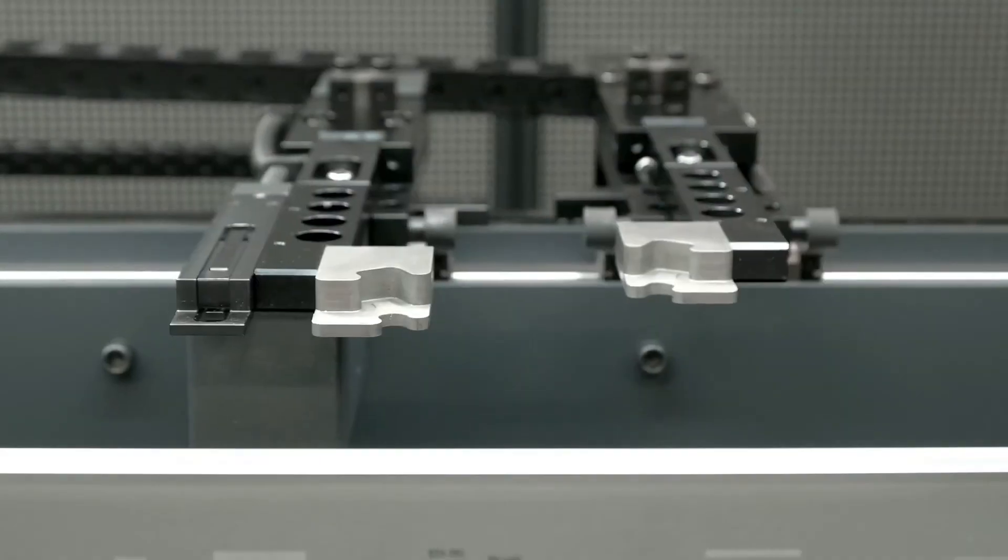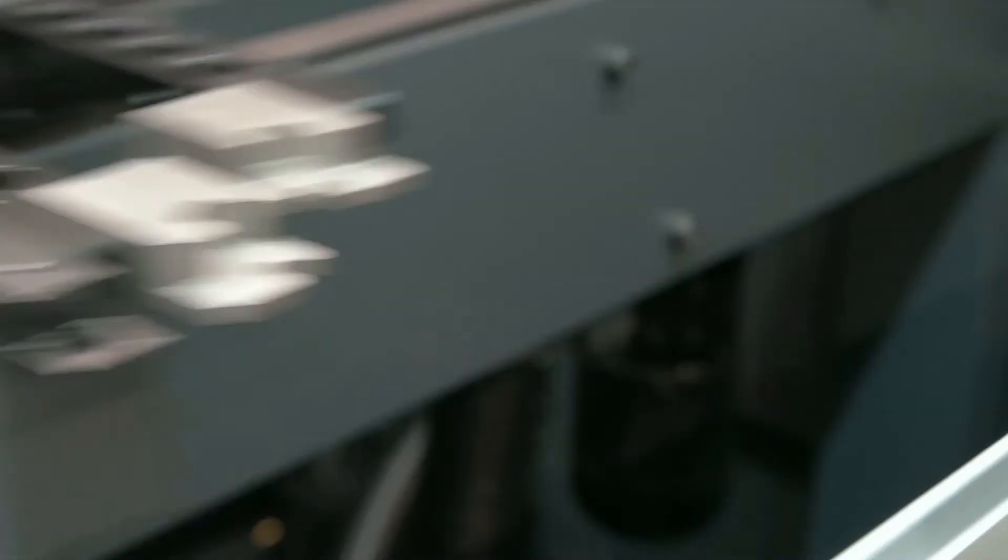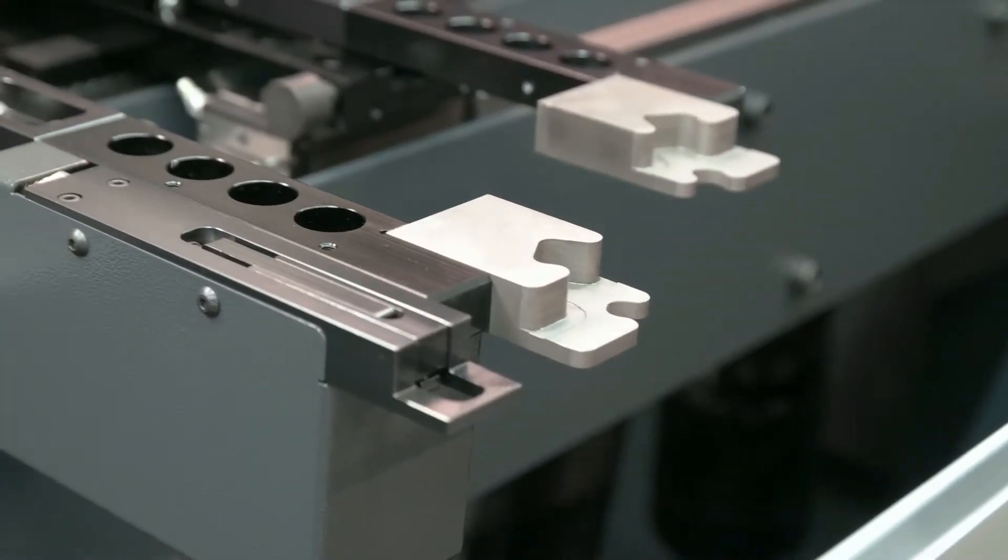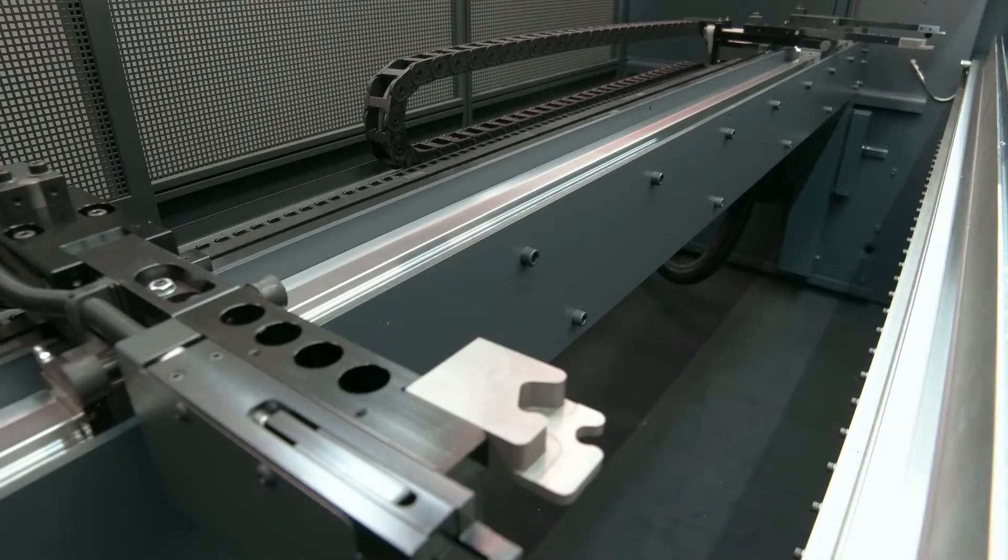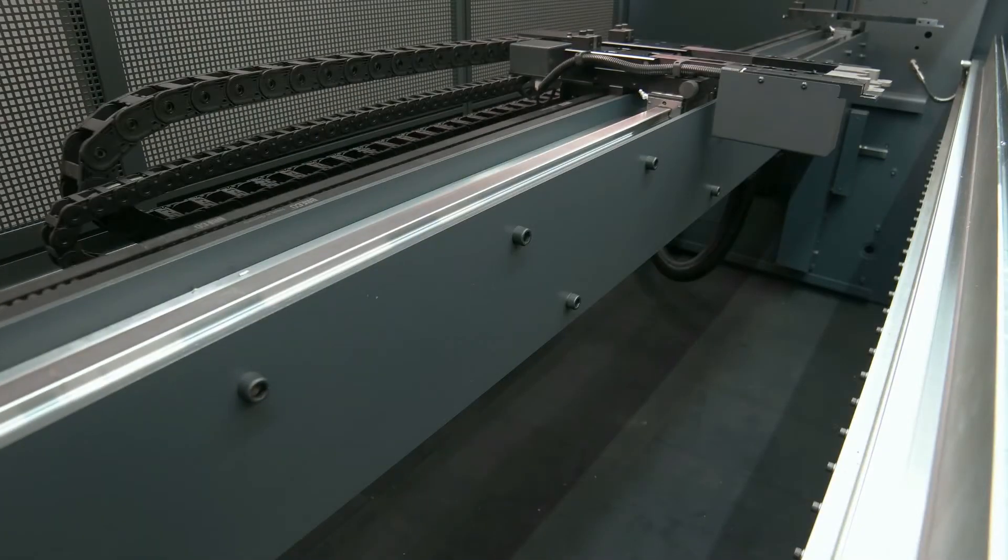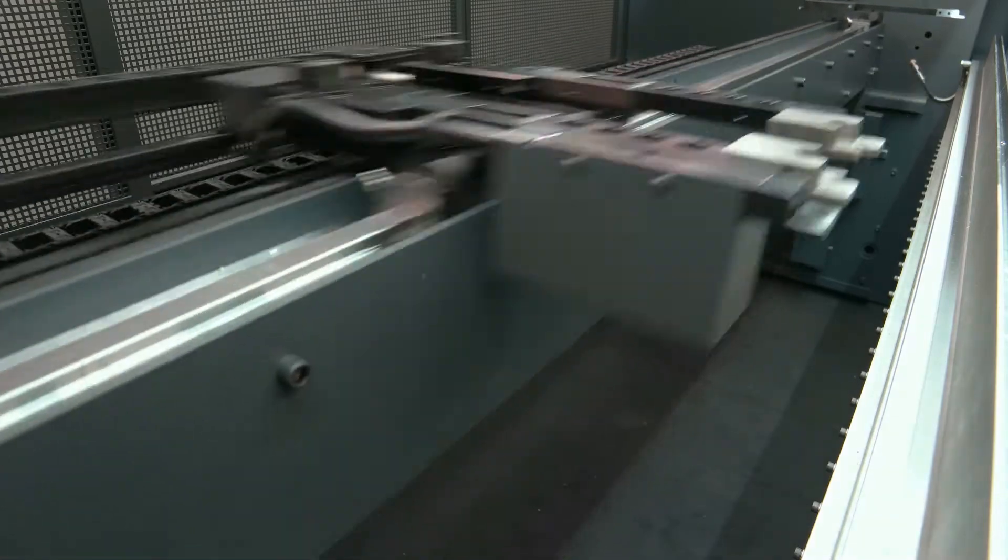The back gauge system is standard equipped with CNC controlled X and R axis and as an option up to six axis.